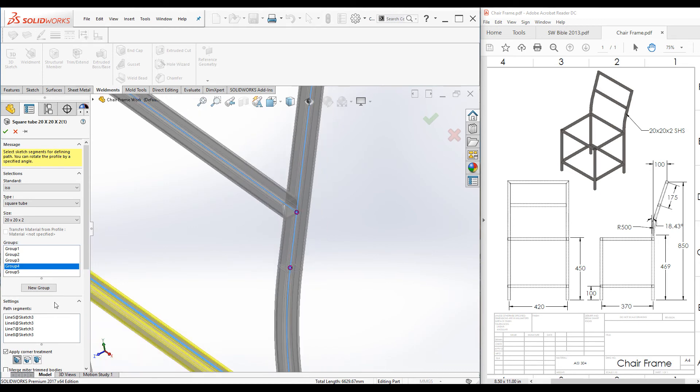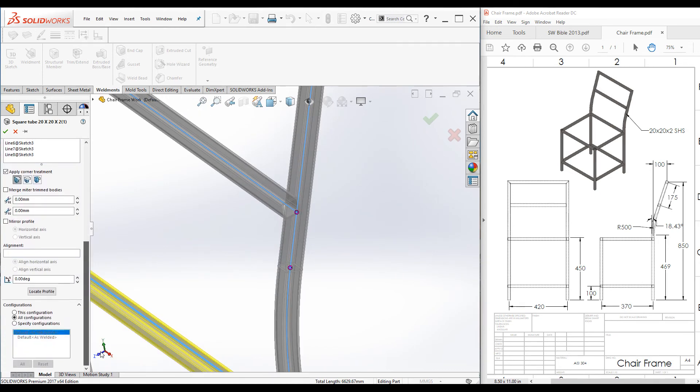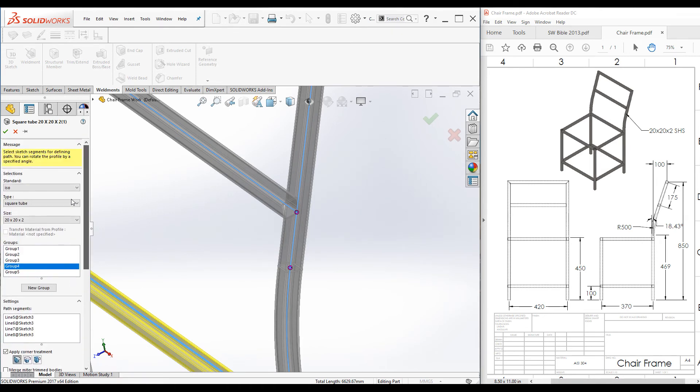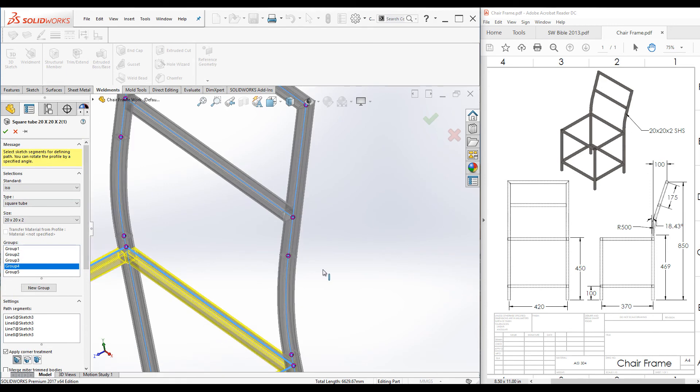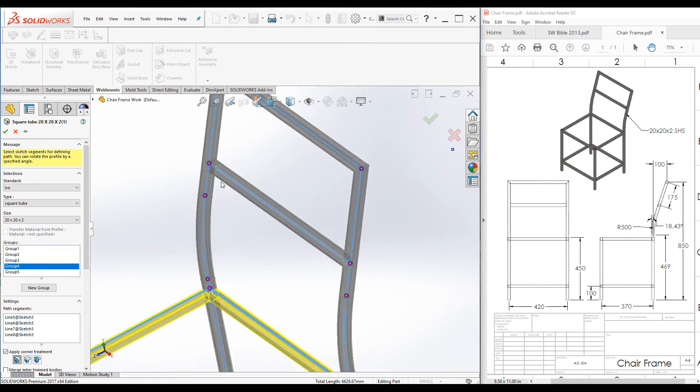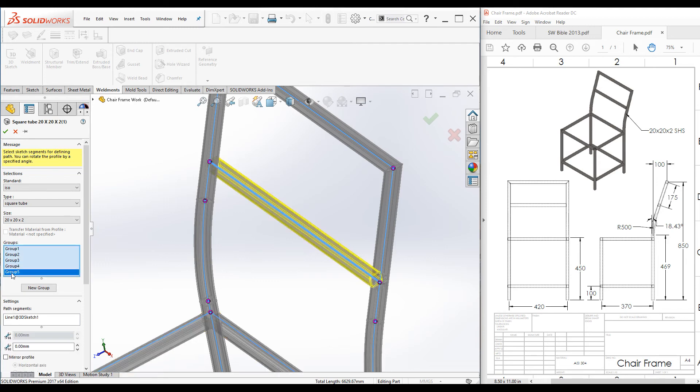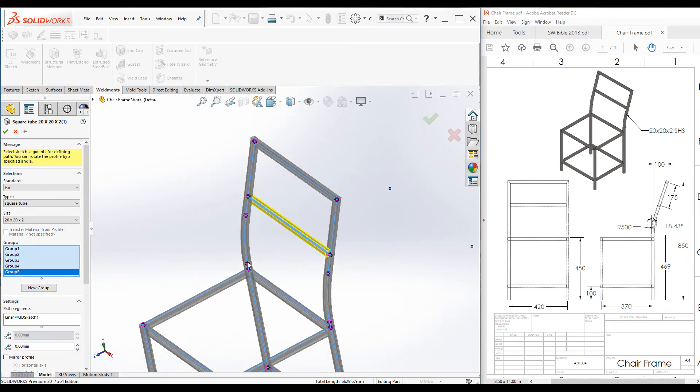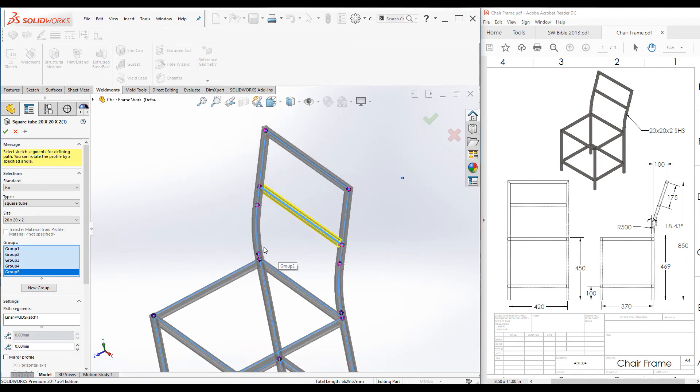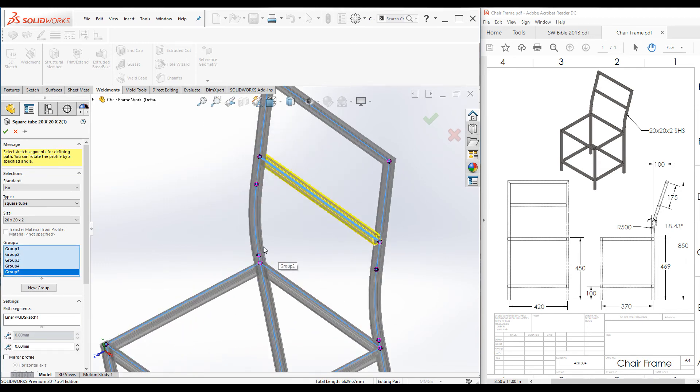So we can use this box to enter the value to rotate this member. First, select the group for this member. That is group number five. You can see it is highlighted. If you want to unselect a particular line segment, you can click on it again and it is unselected.